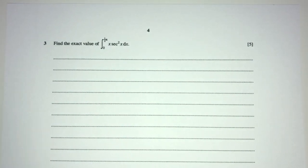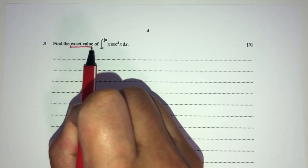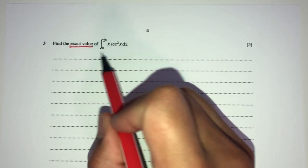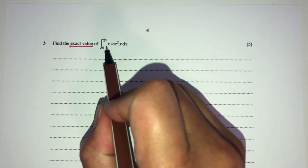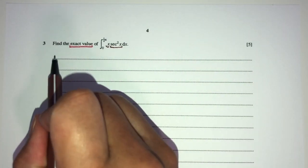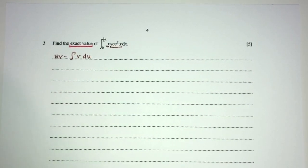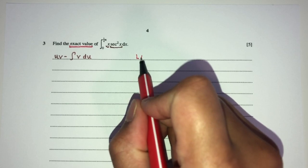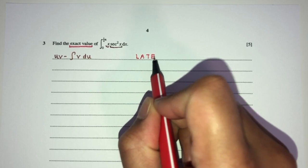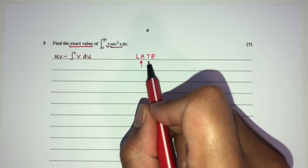Now let's move on to question number 3. We have to find the exact value of this integration. By observation, one part is algebra and one part is trigonometry, so we have to use integration by parts. The formula is uv minus the integration of v du. Using the LATE rule we can break this down — algebra is here, trig is here.